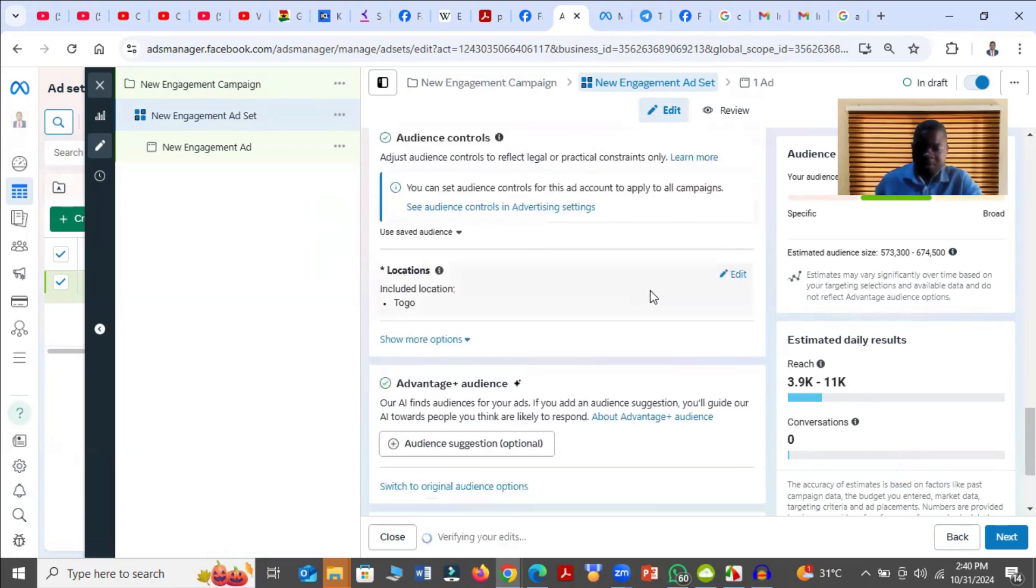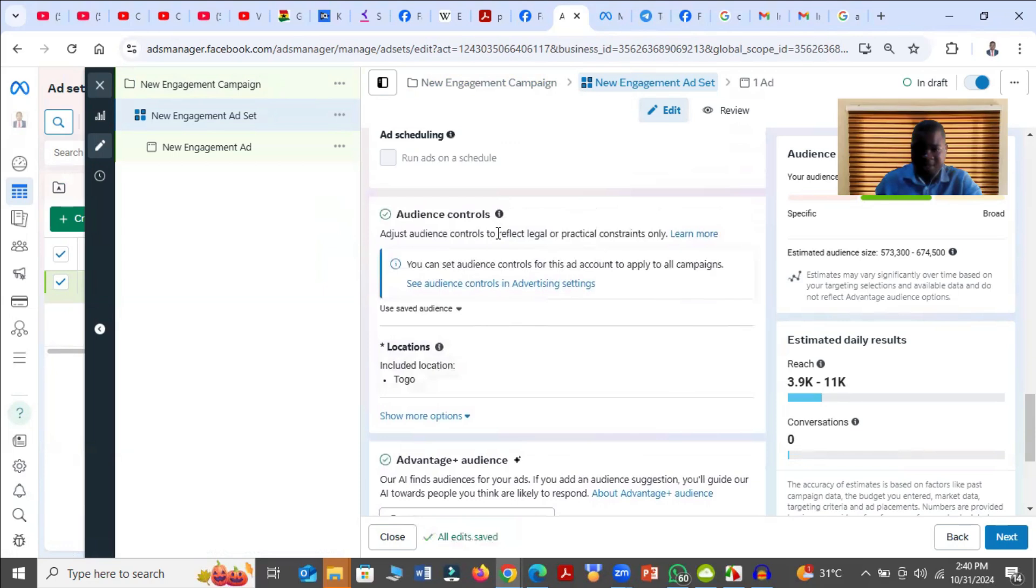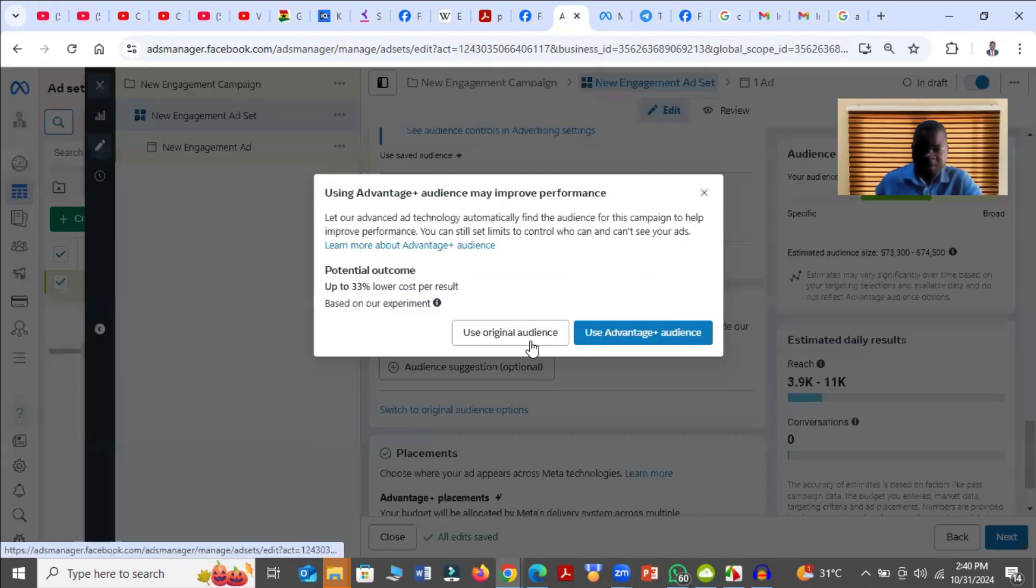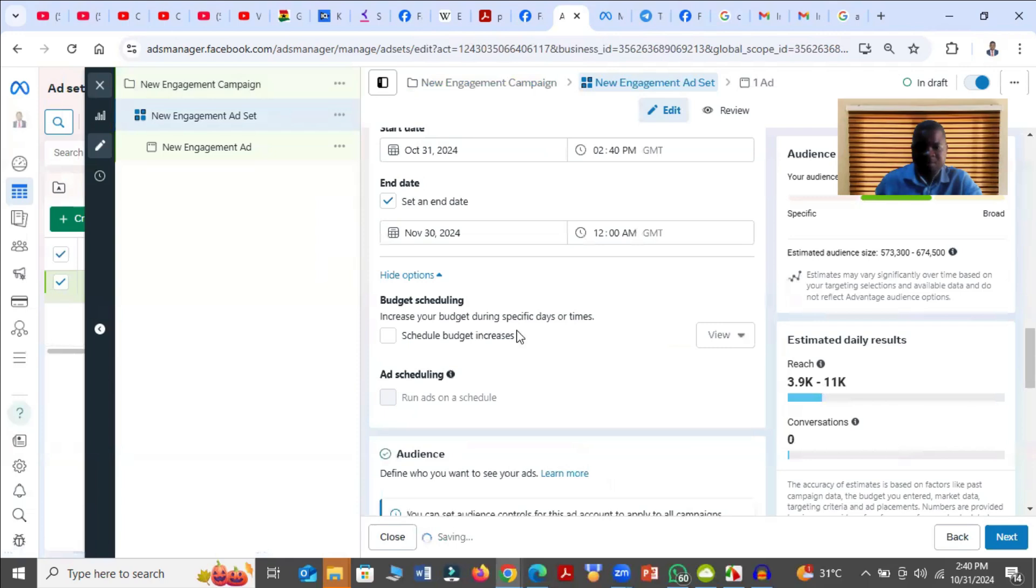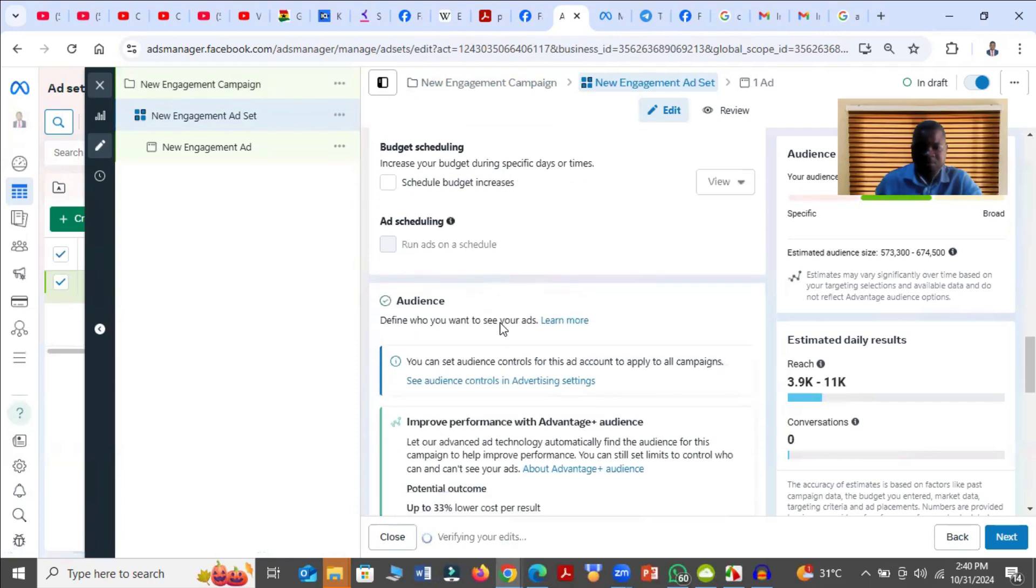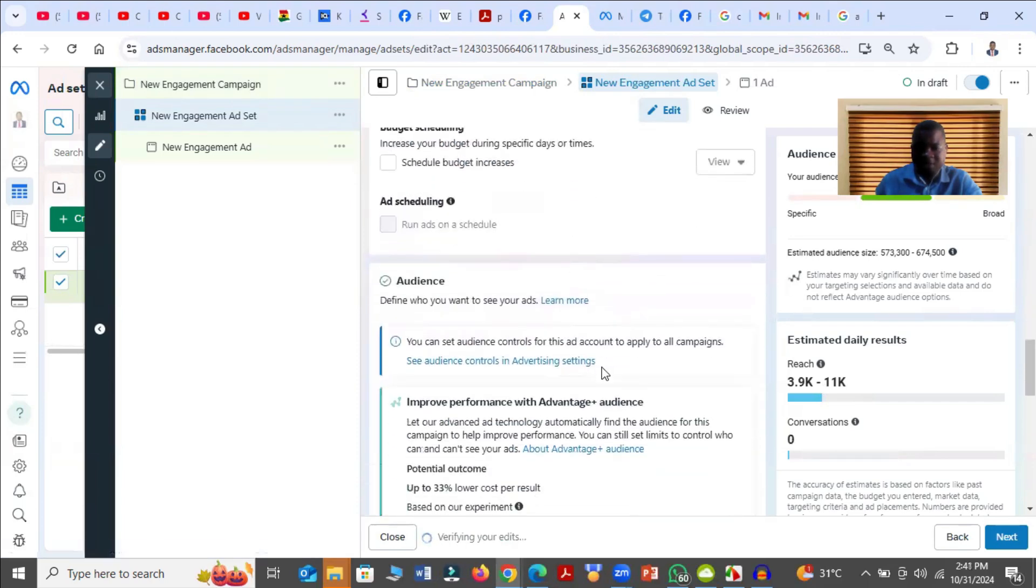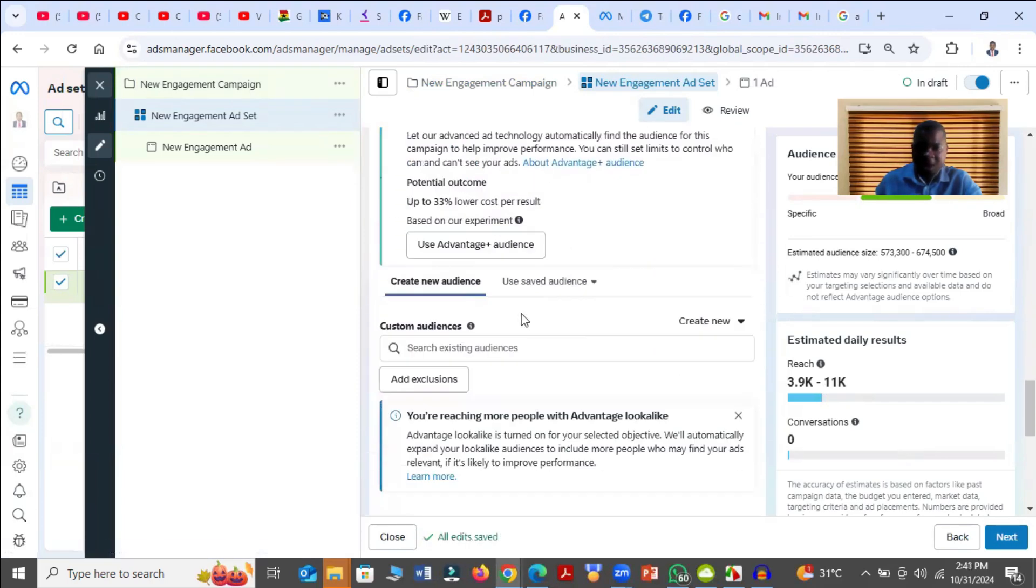Then you go to the audience. So under Audience, you click on Switch to Original Audience. So under Original Audience, I already have an audience. So I'm going to choose that one.